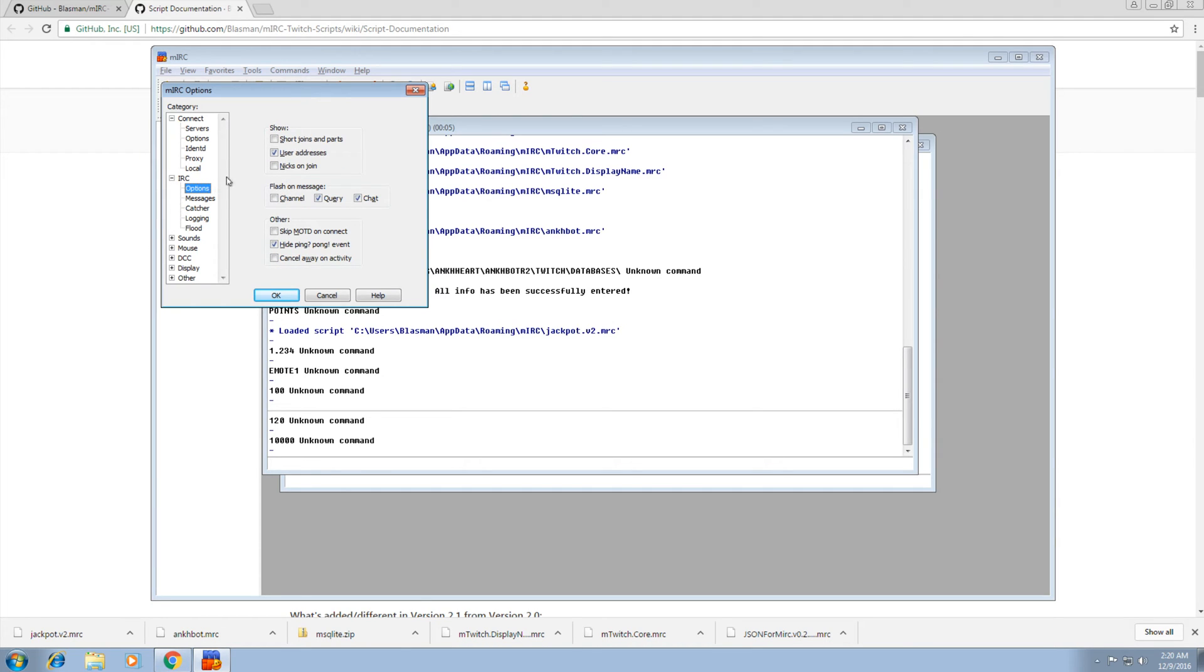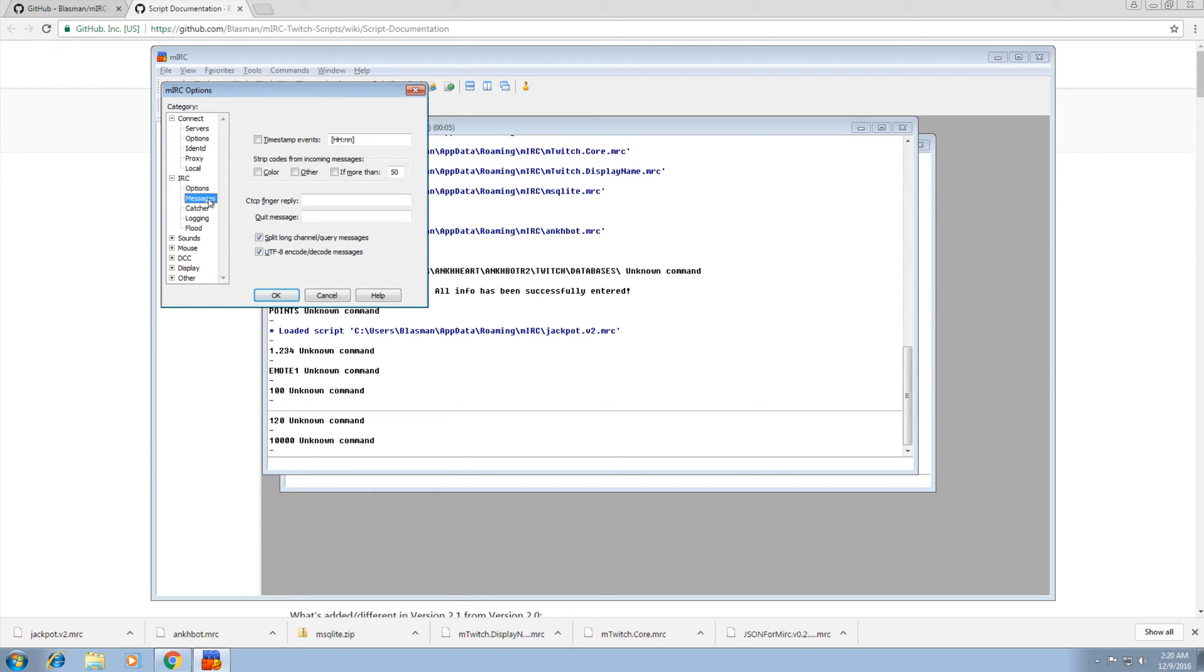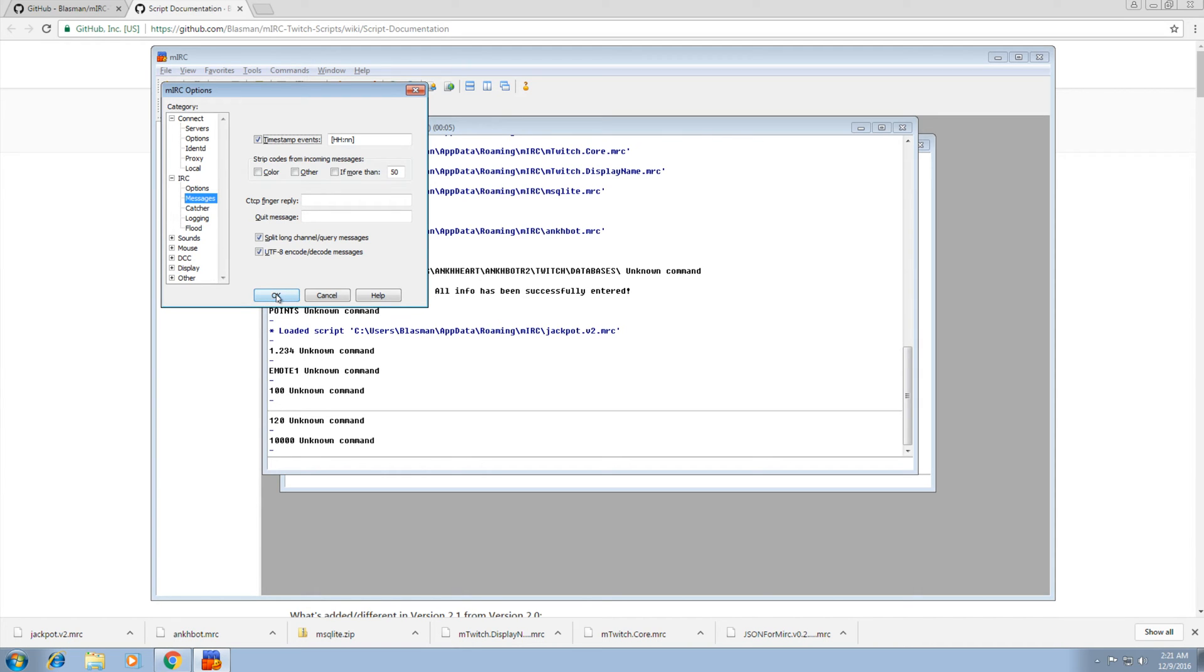Under options, we don't need user addresses. Everyone's at twitch.tv. Everyone's the same address. Under messages, in case you ever do want to go back here, I recommend timestamps. You don't have to do that, but I like to have them on. And that's all the main stuff I recommend. So click OK.